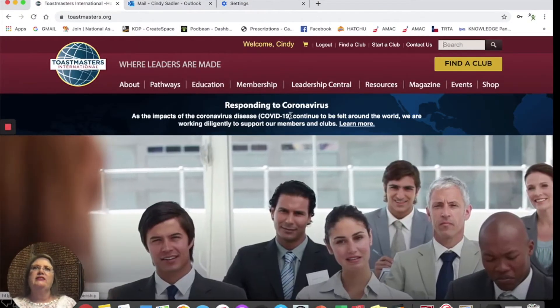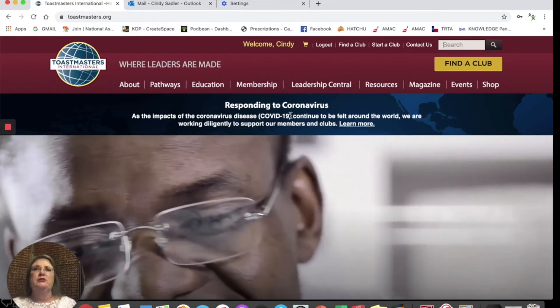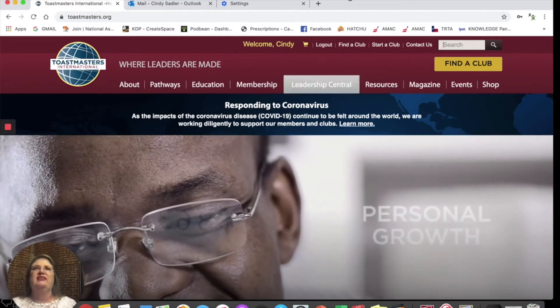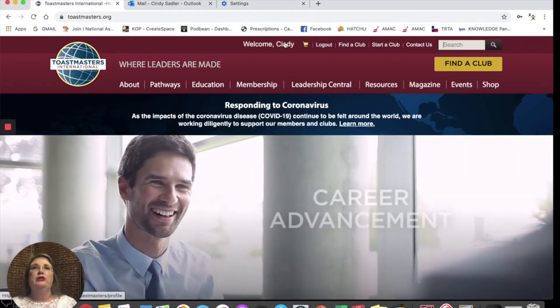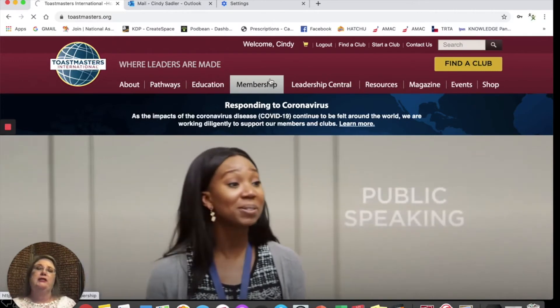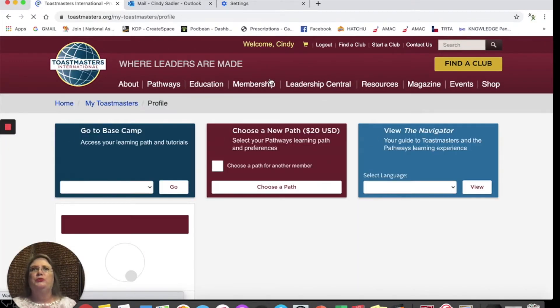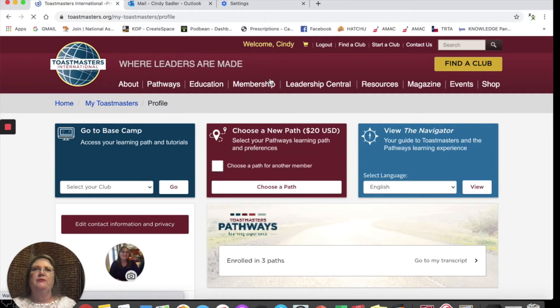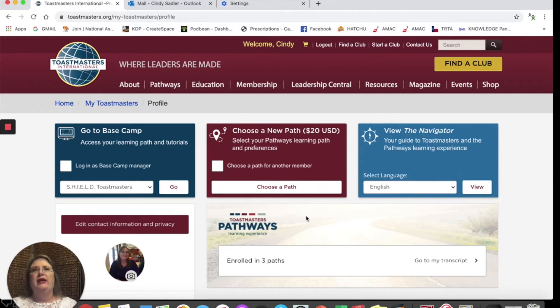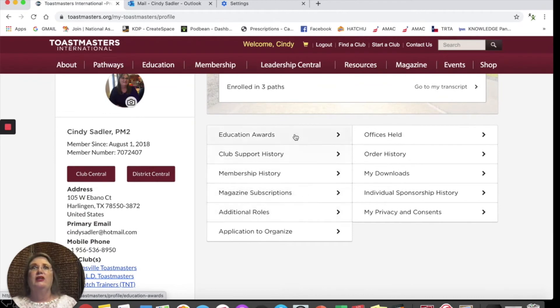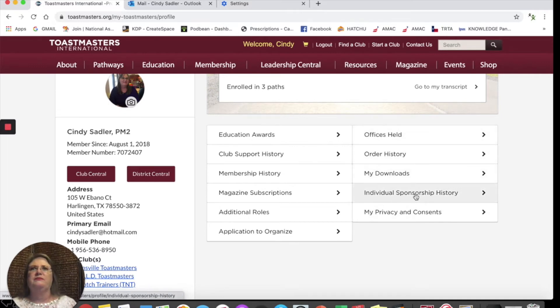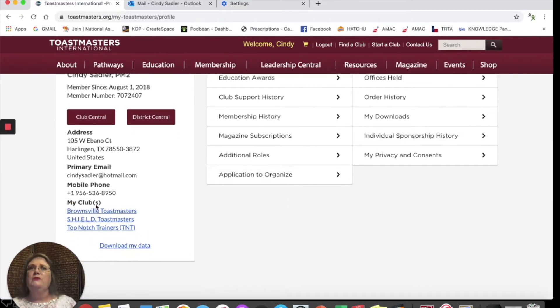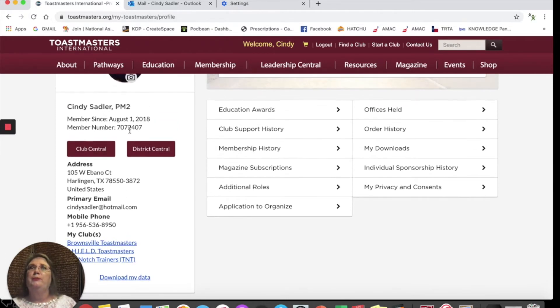Next, I did want to show you some important features of the Toastmaster website. When you click on your name, it will show you important information about your account. This will help as you progress towards DTM, which is Distinguished Toastmaster, or maybe you want to enroll and become a leadership role in your club. Notice it tells your education awards, your history, your magazine subscriptions, any additional roles, and any offices that you have held. Also, if you notice, it tells which clubs you are a member, and it also tells you your member number.